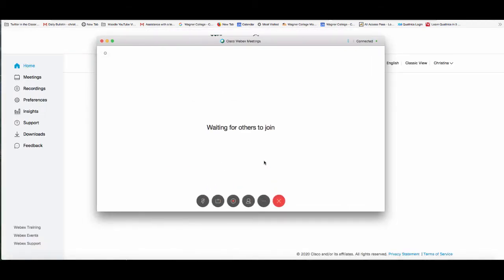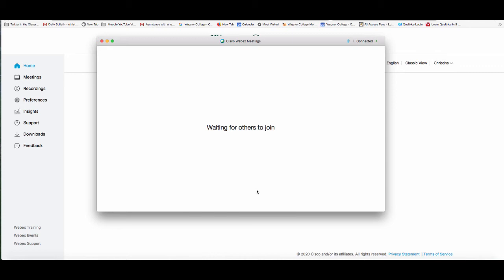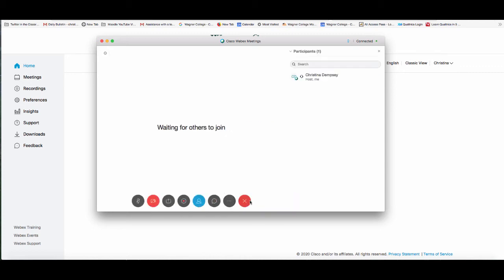It says that it's waiting for others to join. As you navigate through this personal room window, you go about it the normal way you would do any WebEx meeting. You can see your participants here, you can record the meeting if you wish, and you can enable your video and microphone or mute yourself.